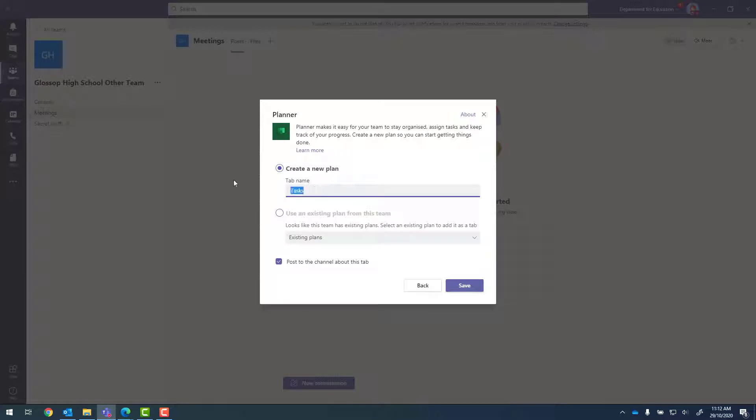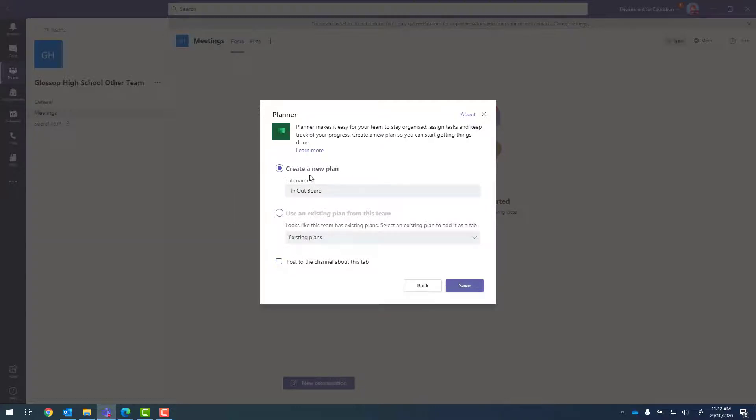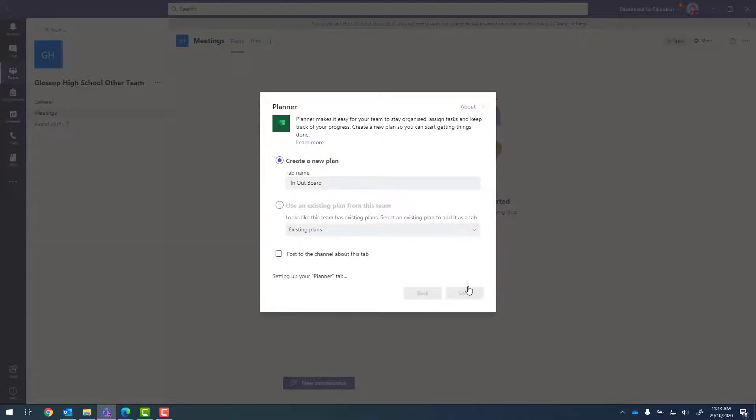And we can give our planner a name, so let's just call this 'in'. And I generally don't post to the channel, so new plan and save.